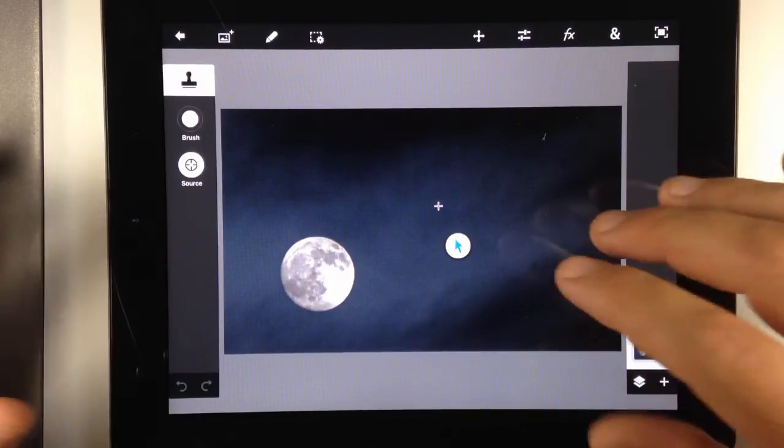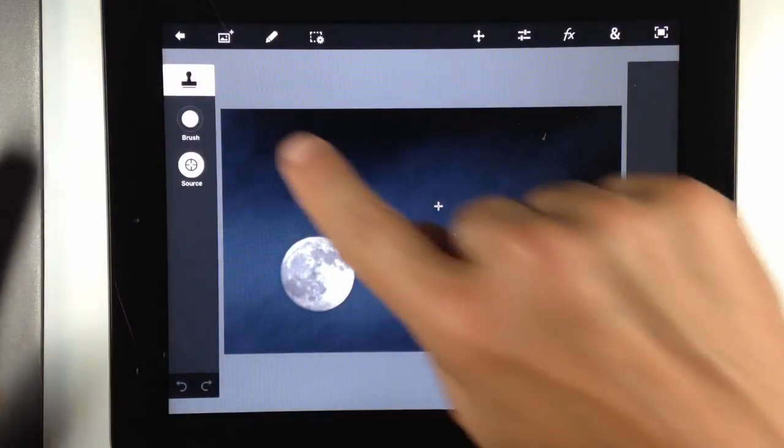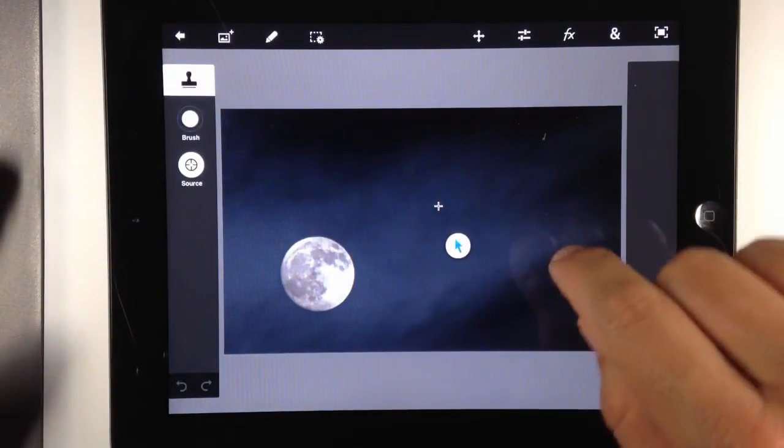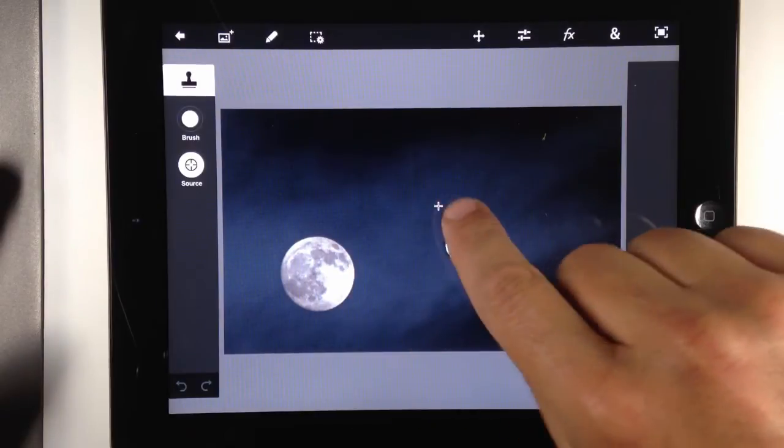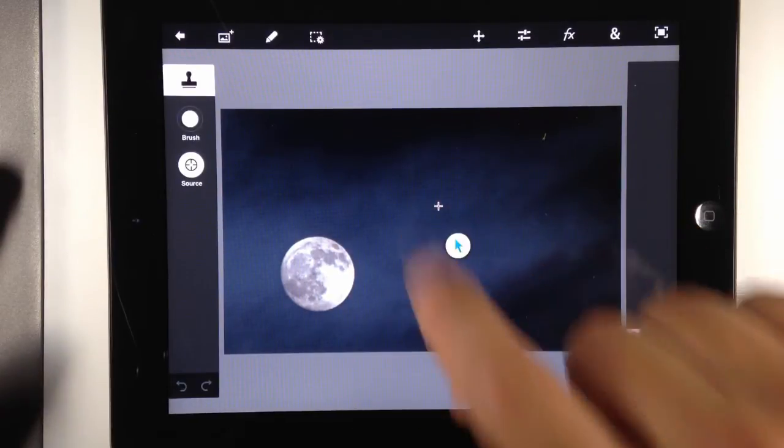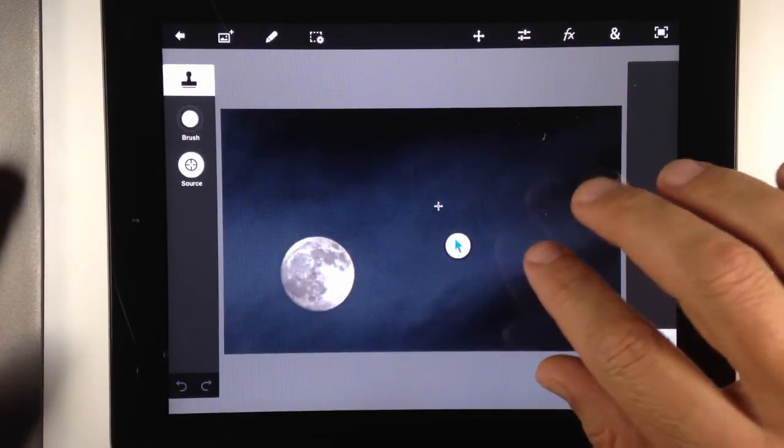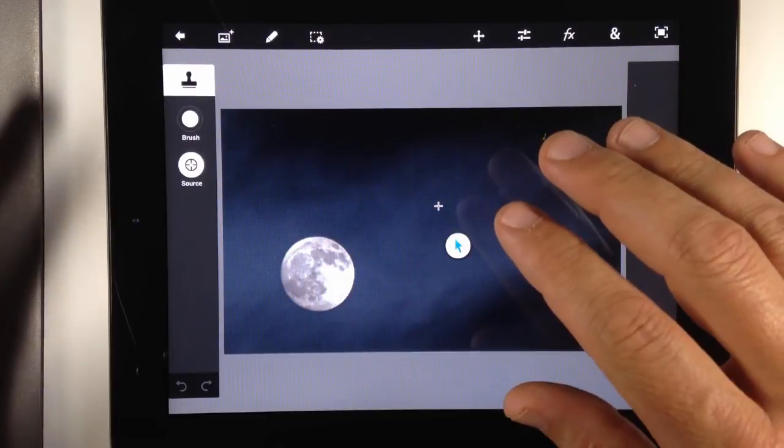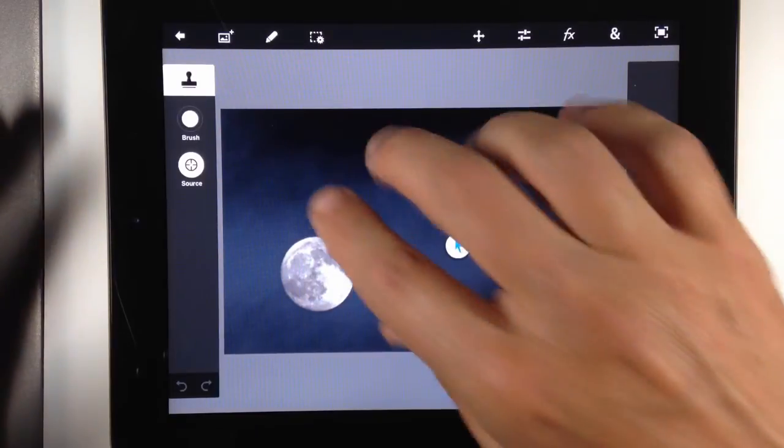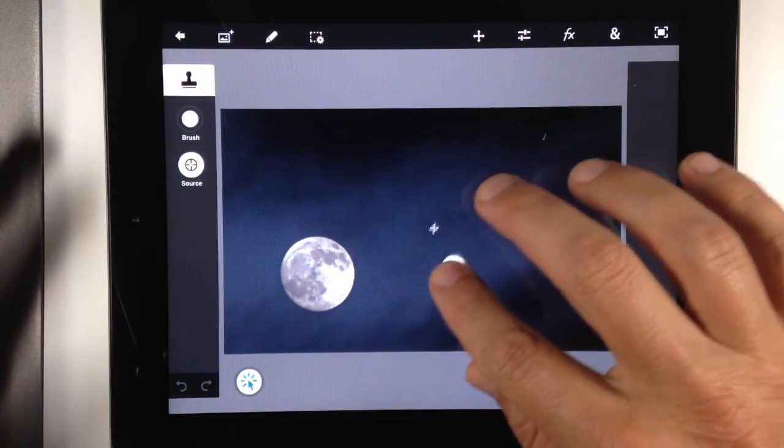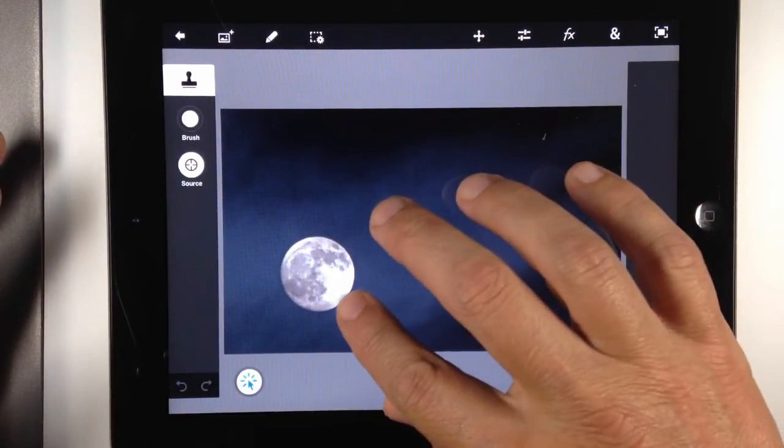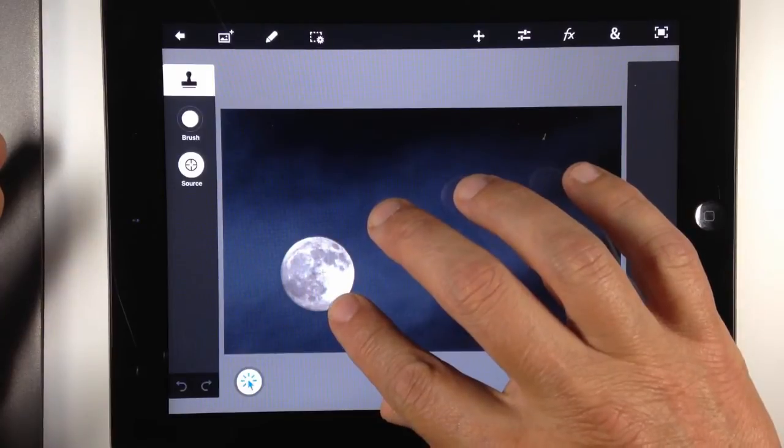So I'm going to go ahead and show you how this works. I'm in the clone stamp, so make sure you're in clone stamp. And what I'm going to do is I'm just going to clone the moon real quickly using the show pointer. I know clone stamp comes down the road, but I've got my source on. I'm going to select my source. So I'm going to put my pointer right over the middle of the moon.